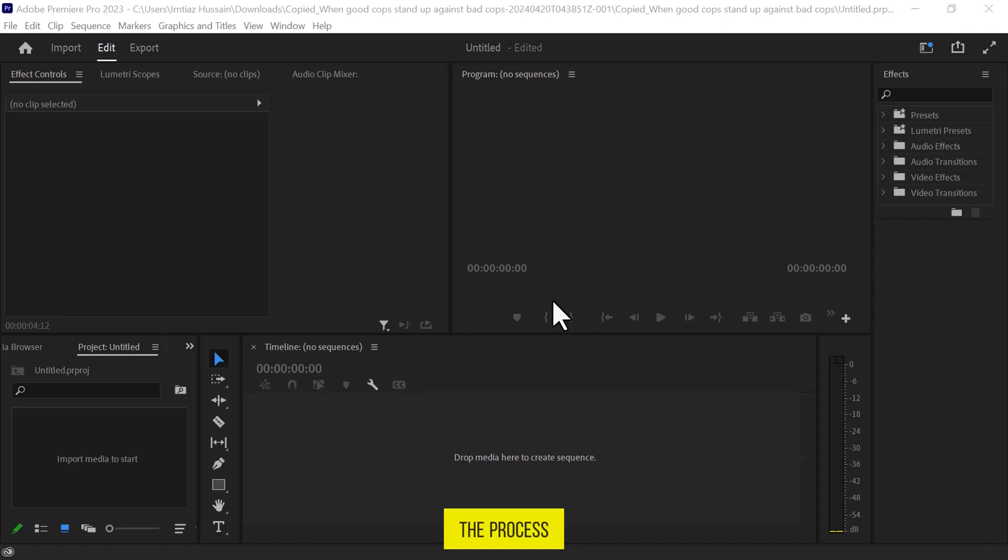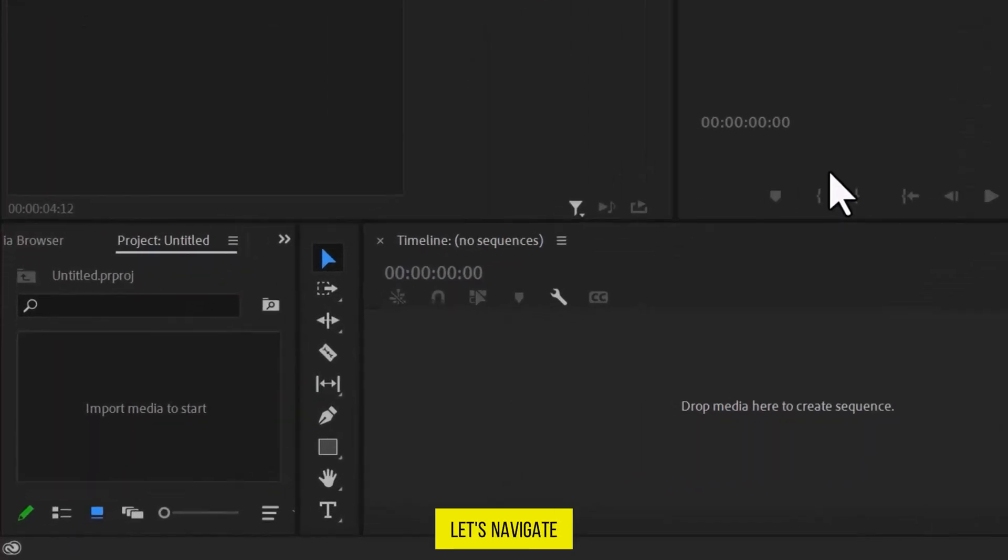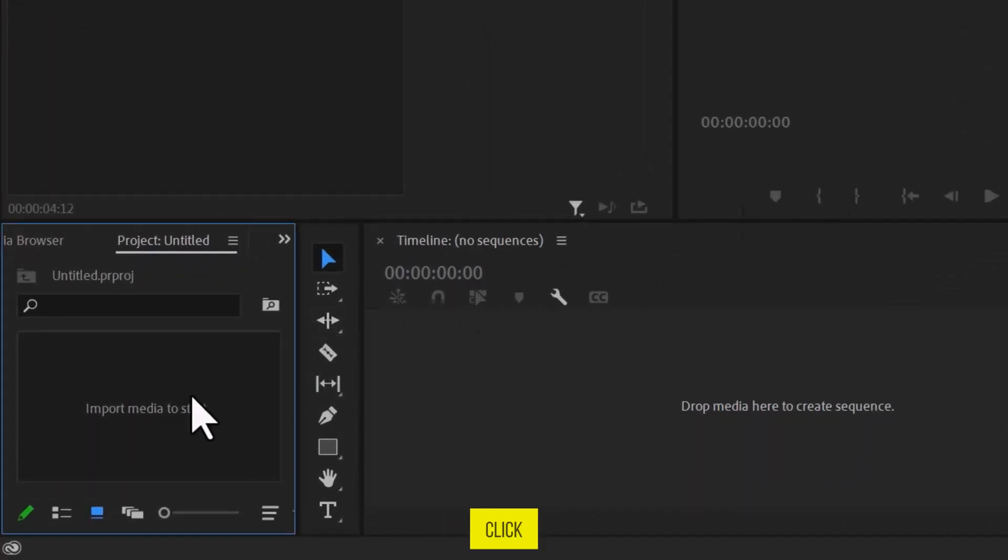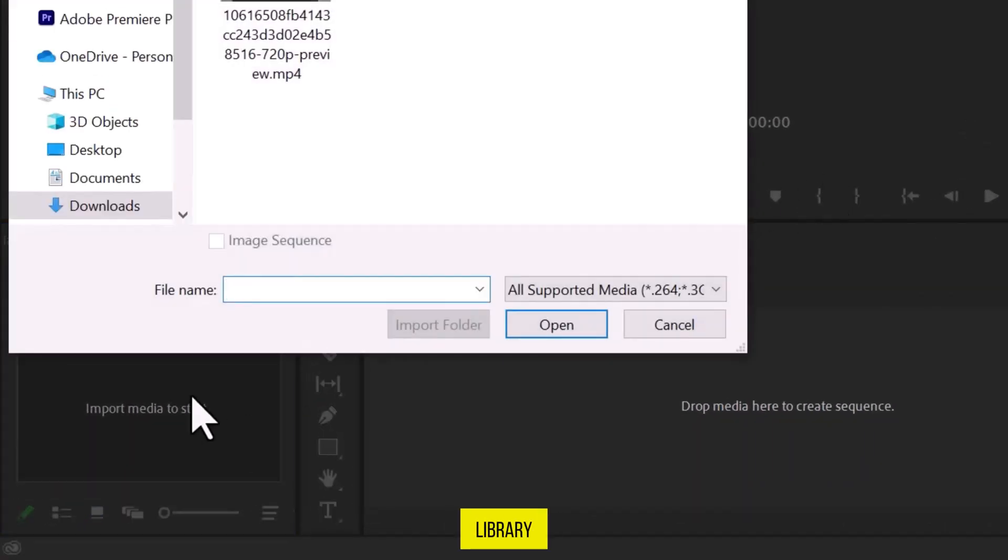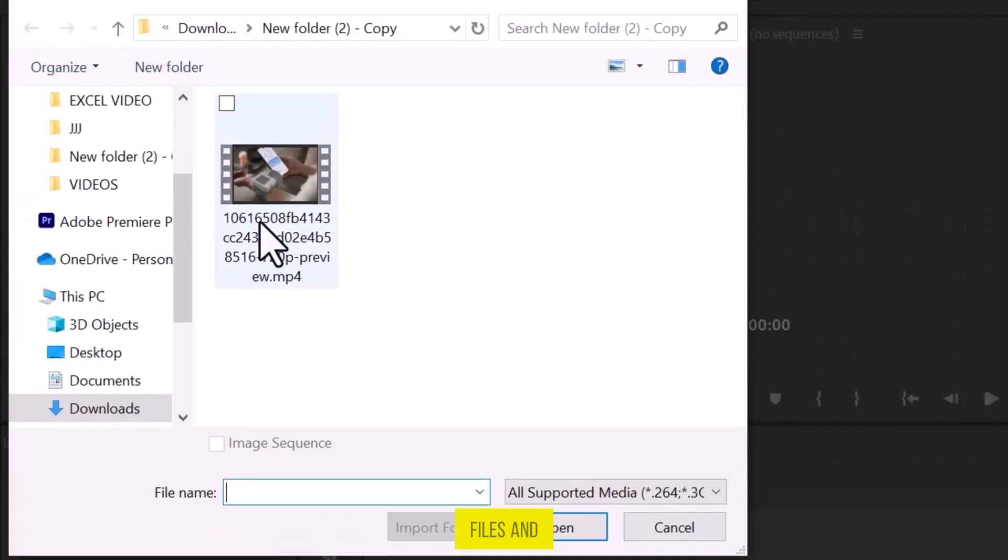To start the process, let's navigate to the Media tab and double-click to open the Media Library. Select the files and click on the Open button.